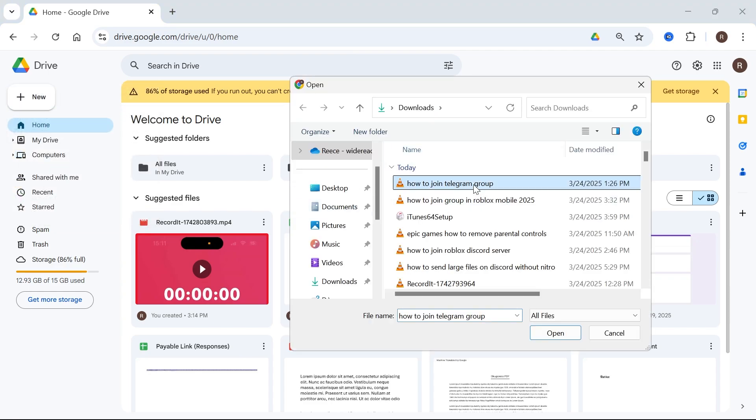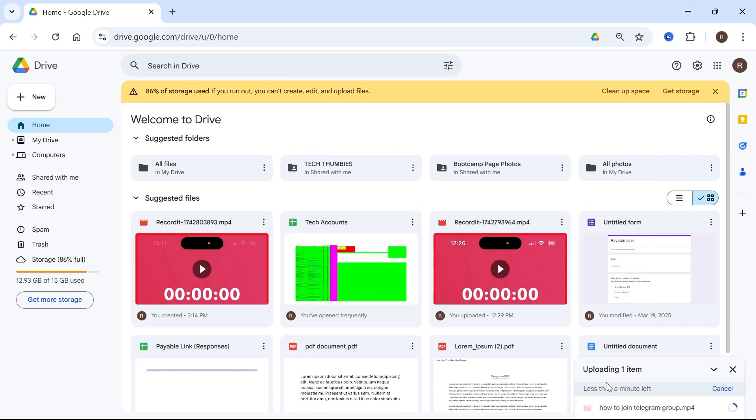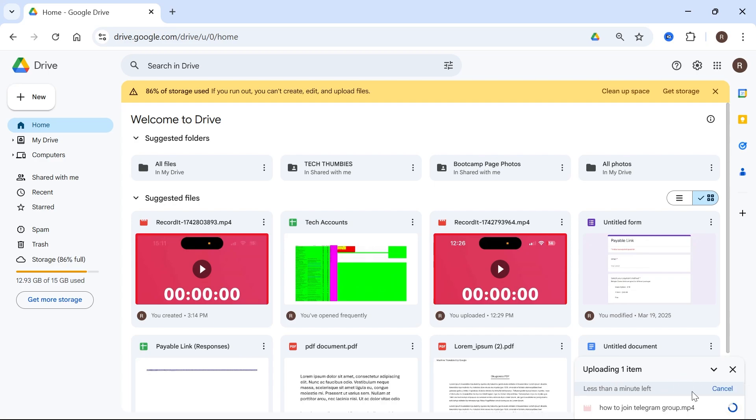So I'm trying to send this video file here. So I'm going to double click on this and press open and then just wait a few seconds while it uploads that file to your Google Drive. You can see the progress of this in the bottom right hand side.